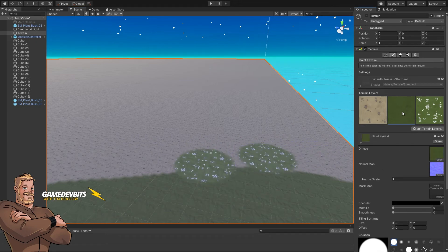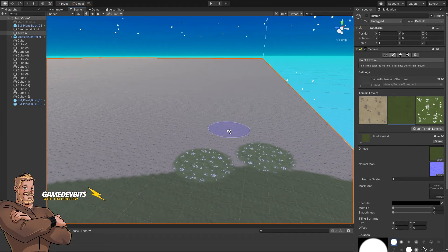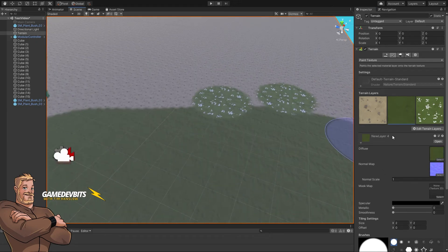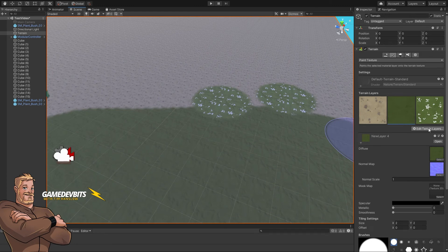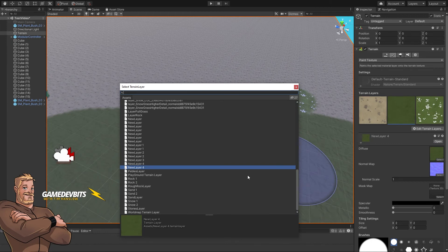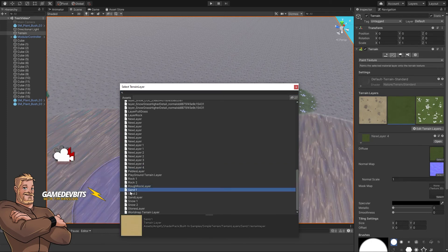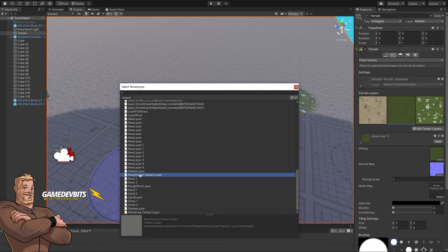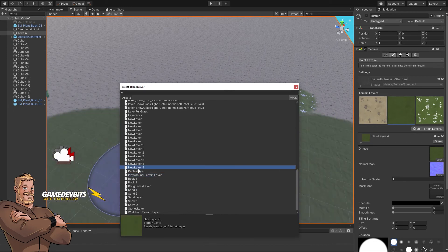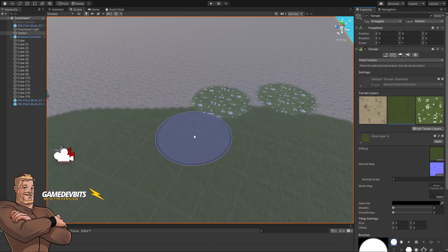At any point you can click on a terrain layer. We've got our grass here. What we can do is replace that layer with one of our choice—put something else in there. Let's exit out of that.